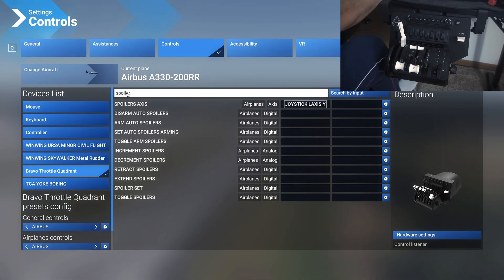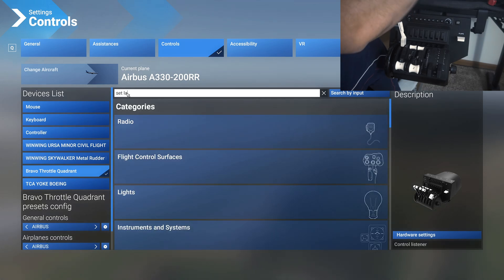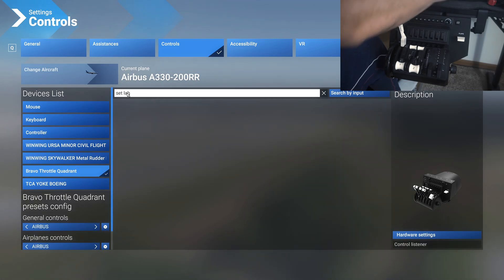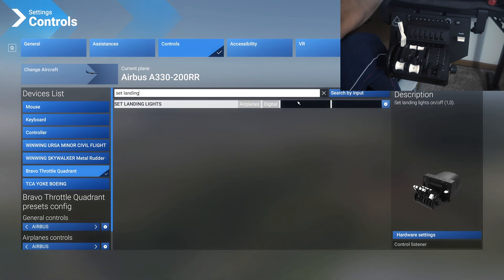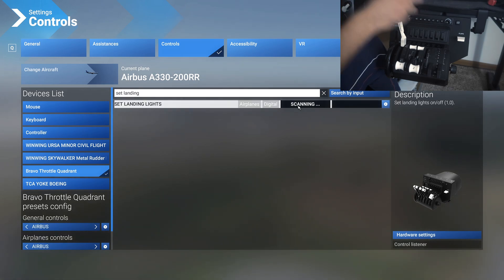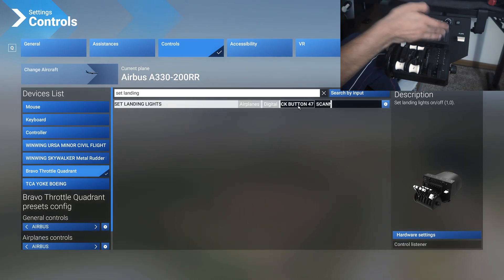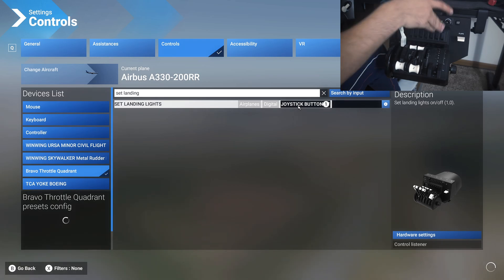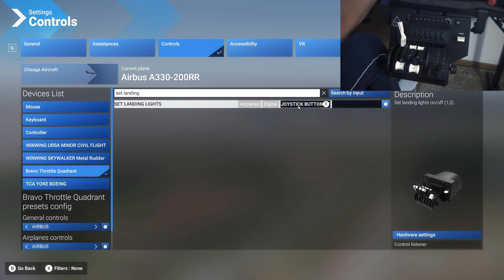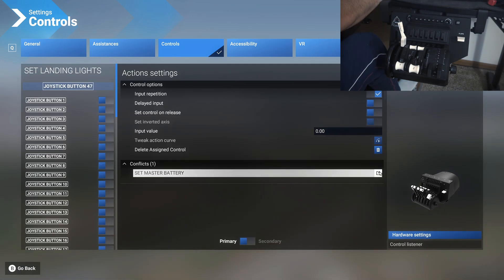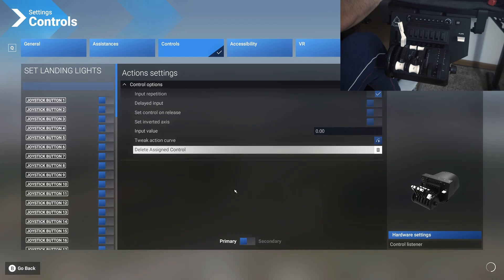You have all of these switches available as well. You can assign them to landing lights, strobe lights, or anything, battery switches or whatever. Just make sure that you assign them to set parameters. If you want to assign it to landing lights, you would look for set landing lights and assign it to this button, for example. But I'm not assigning anything to those buttons because I use my mouse anyway.